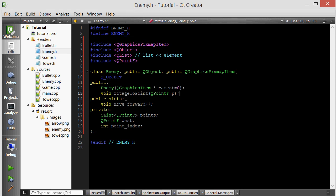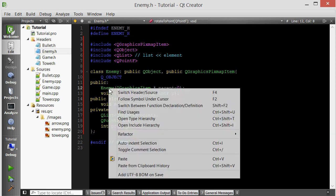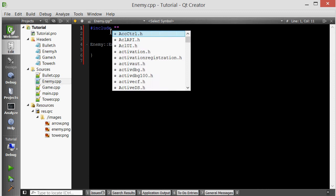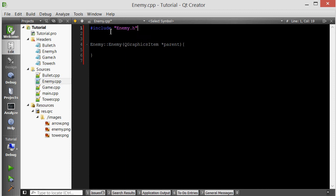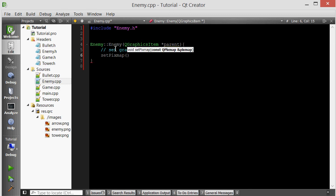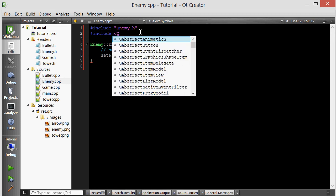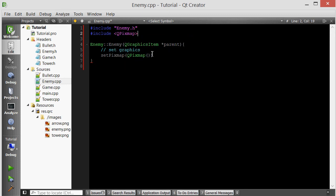Let's start implementing these member functions. I'll start with the constructor, where I usually start. First thing we want to do in the constructor is set the graphics. So set pixmap, QPixmap, and that means we have to include QPixmap now.